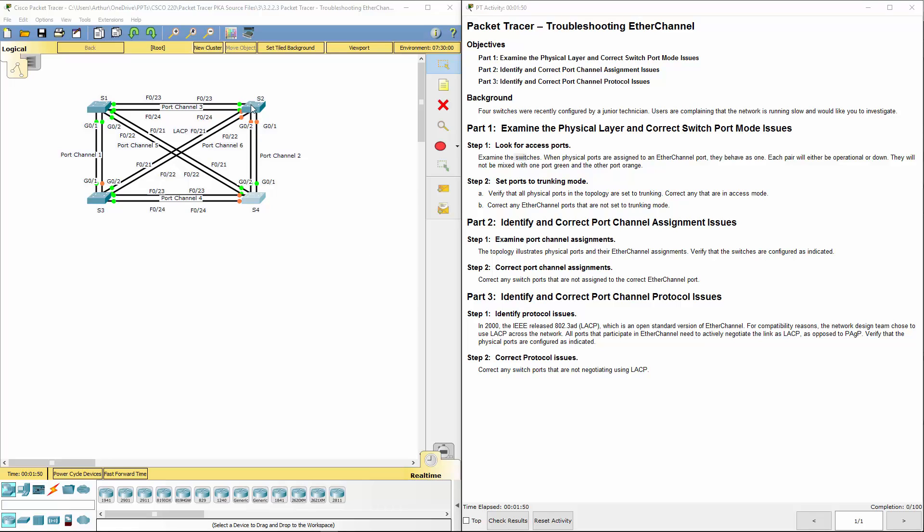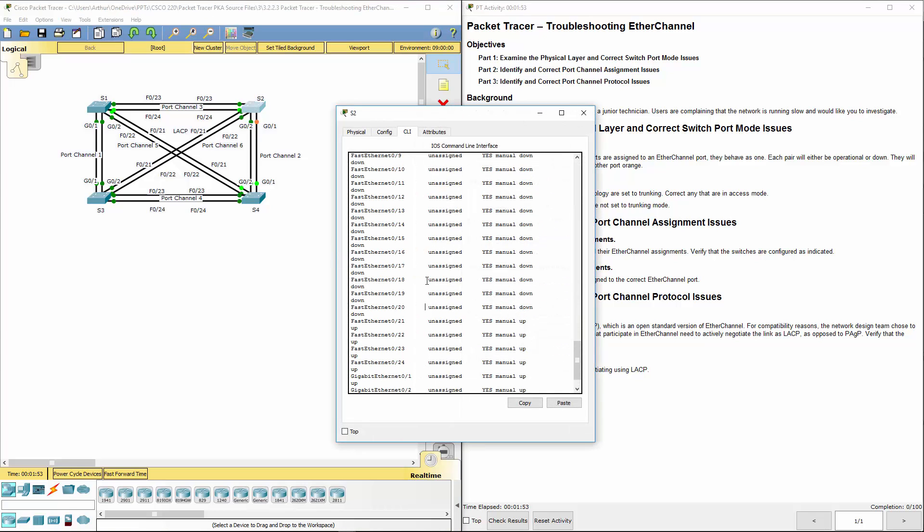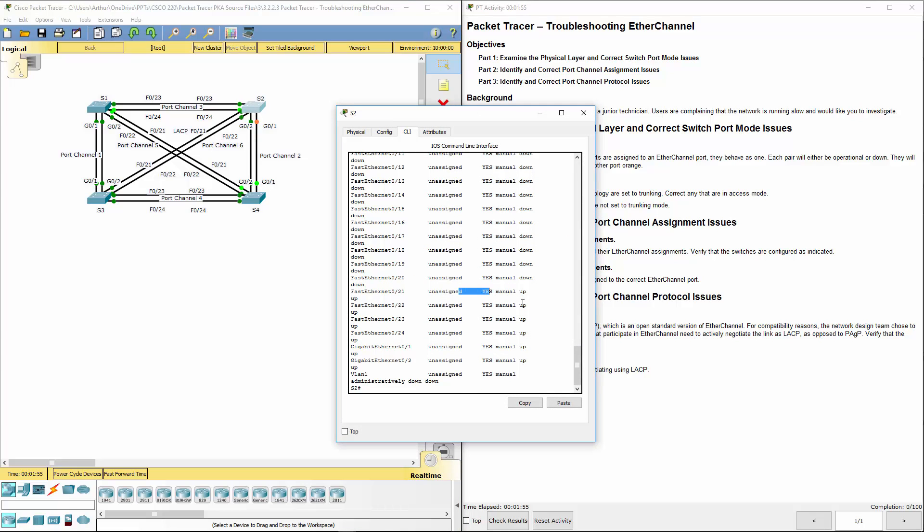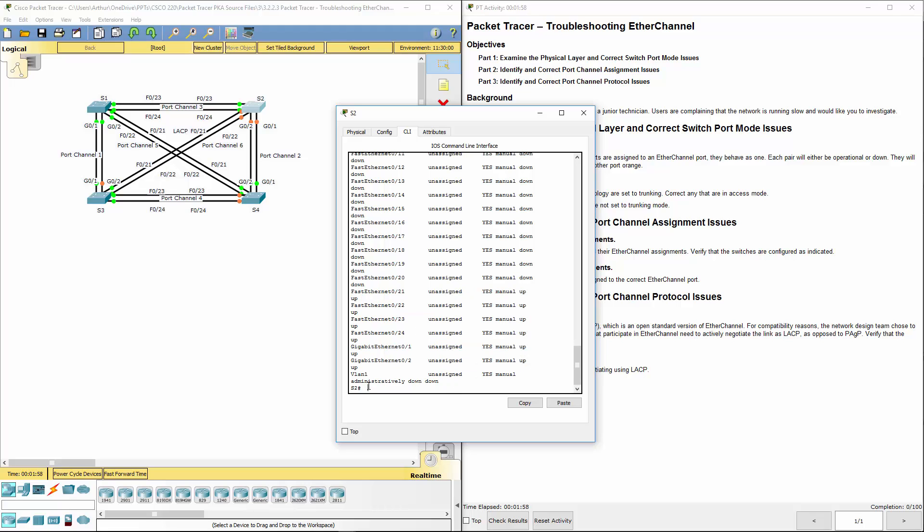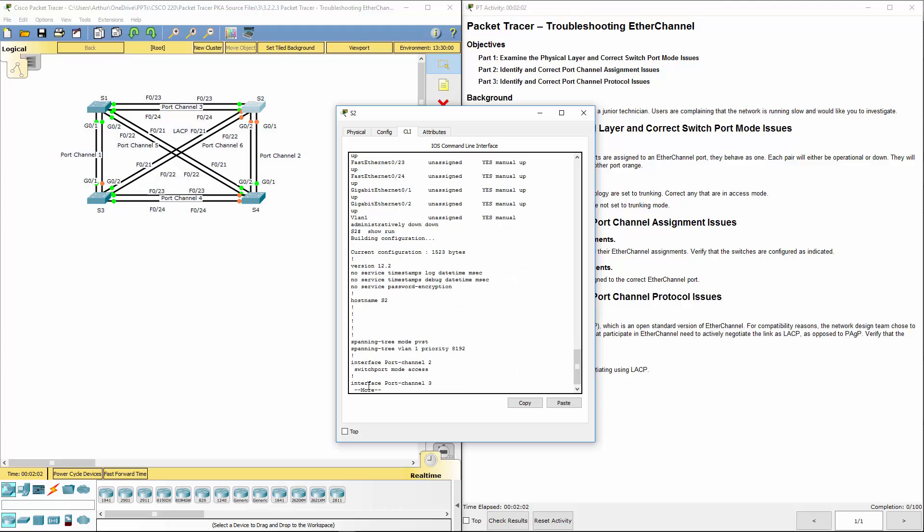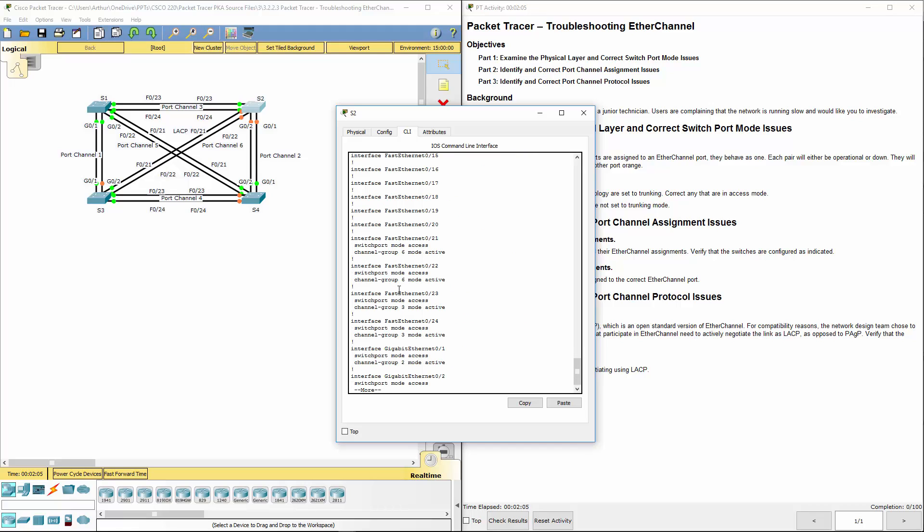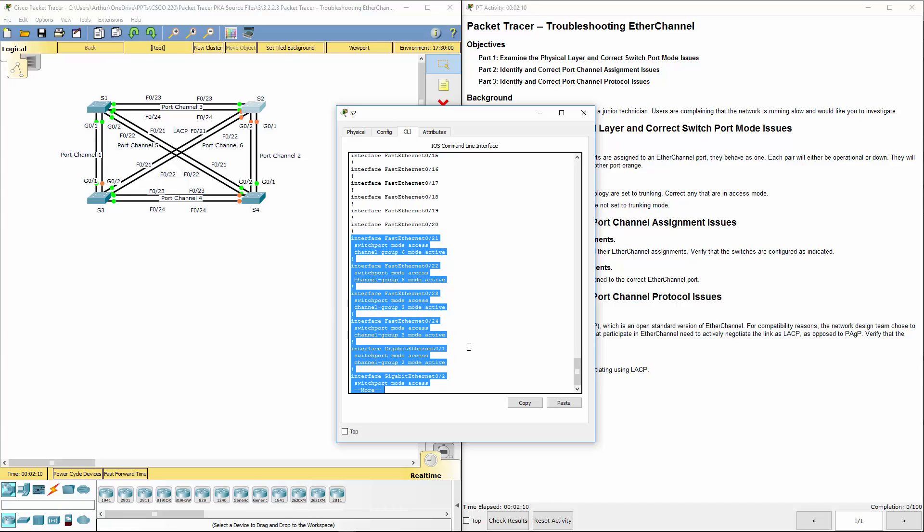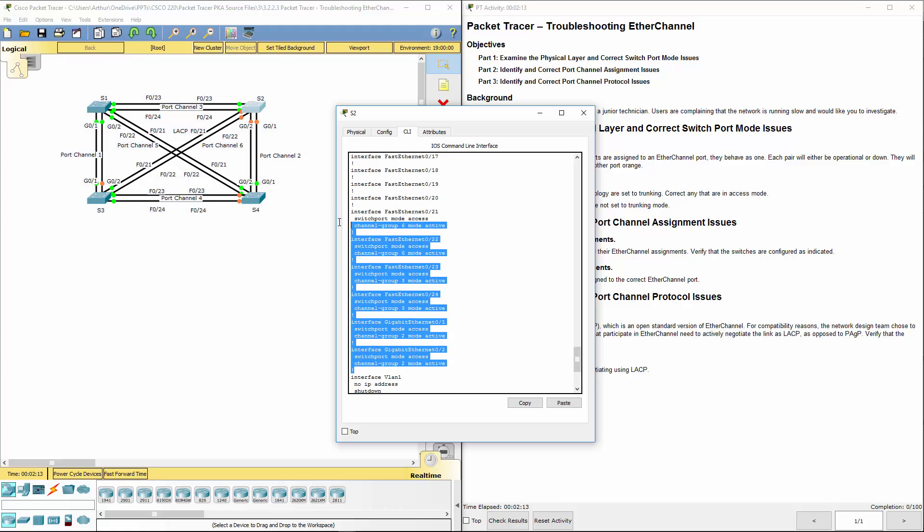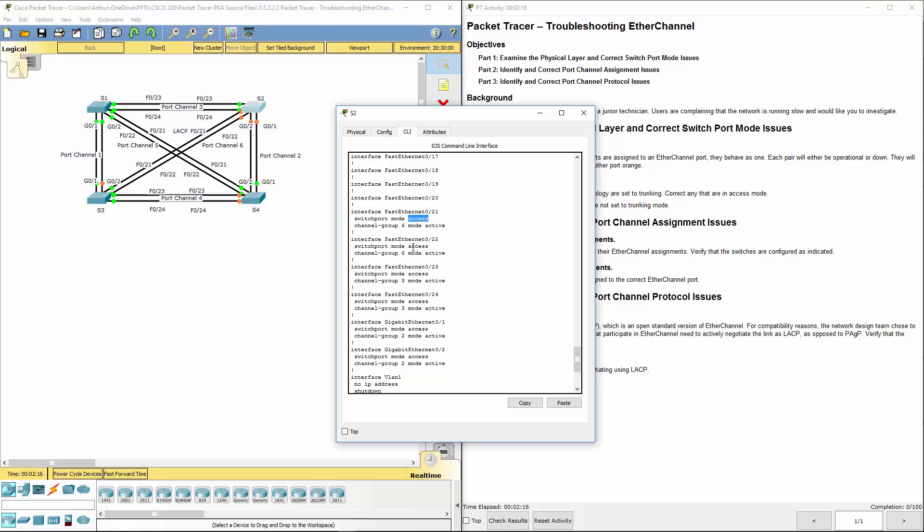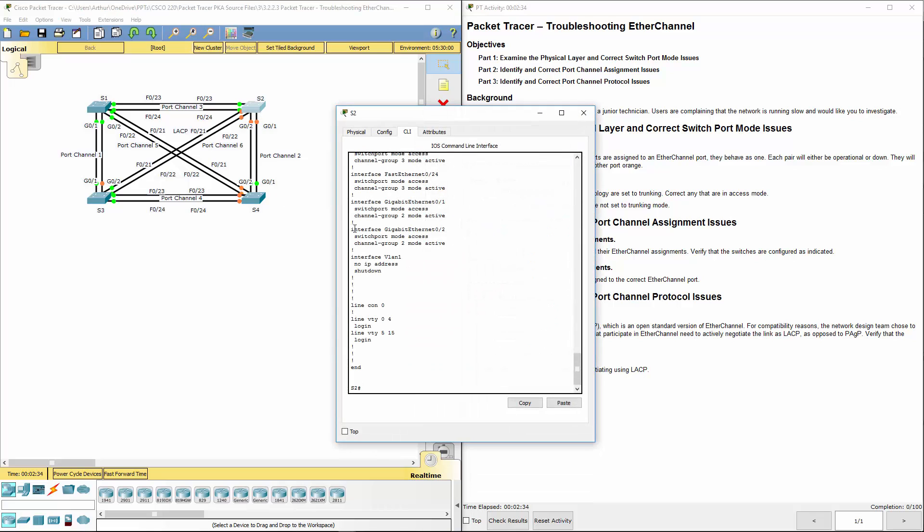So all of them are showing up, but not showing any assignments. So let's do a show run. Alright, so mode active, mode active, mode active. Oh, here we have a mode access. So 21, 22, 23, 24, and the 2 gigabit are all showing access. So let's go ahead and fix that.